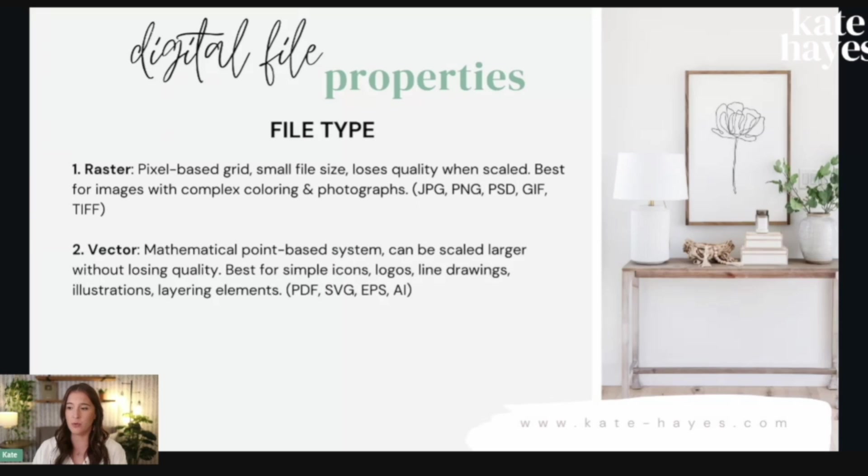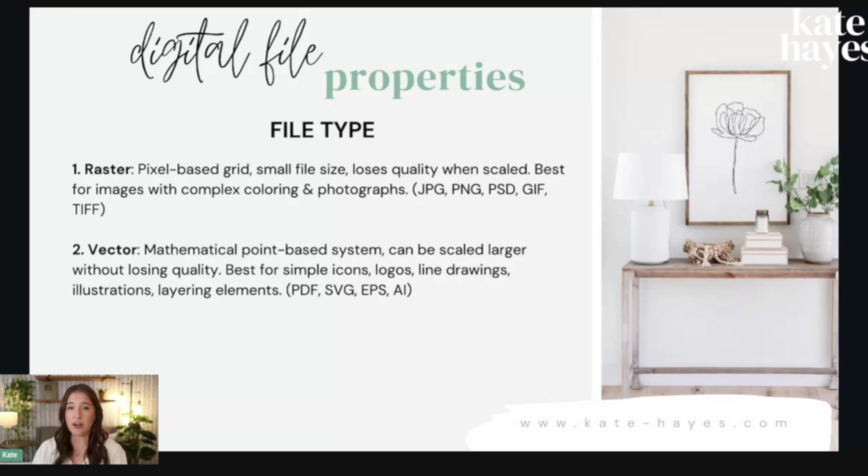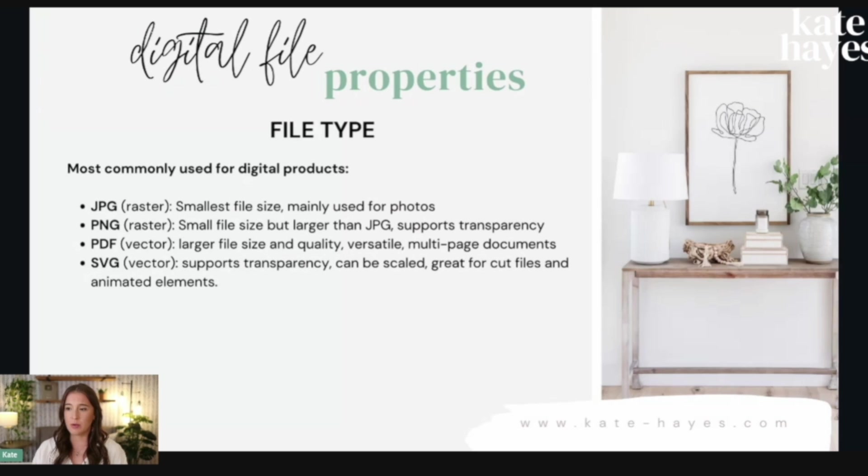Now, before we move on to feature number two, I know a lot of you watching are probably digital product sellers who are creating and selling different types of digital products online. So I want to let you know, I have a free gift for you just for hanging out with me here today. And that is my free 45 minute long digital product masterclass. In this masterclass, I teach my proven four step system for starting and growing a profitable digital products business. And it gives you everything you need to know from what types of digital products there are to how to figure out which one is the right fit for you to sell.